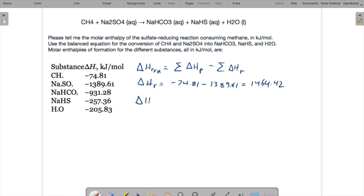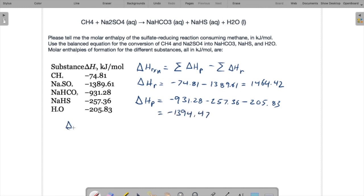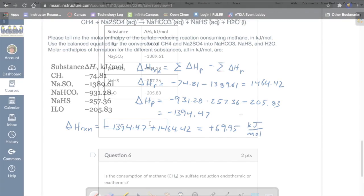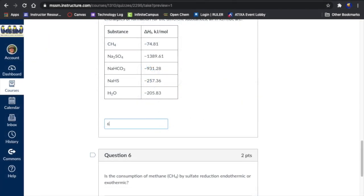And the delta H of the products, I have three to add together. The sodium bicarbonate, the sodium hydrogen sulfide, and the water. So for our delta H of the reaction now, we're going to have the delta H of the products, that's minus 1394.47 minus the delta H of the reactants, which is minus. That's going to be plus 1464. And so we're going to get a positive number. Positive 69.95 kilojoules per mole. So 69.95.